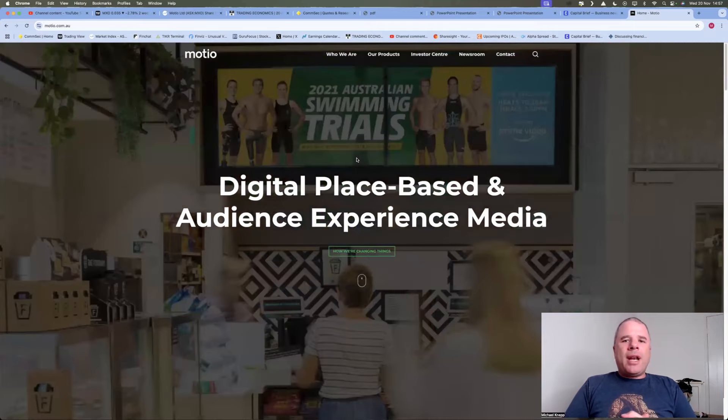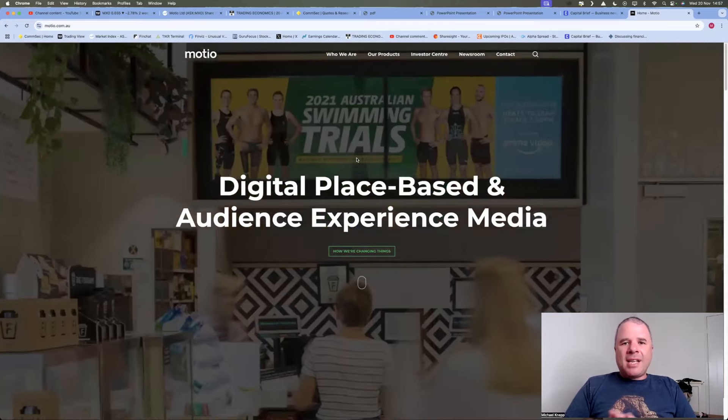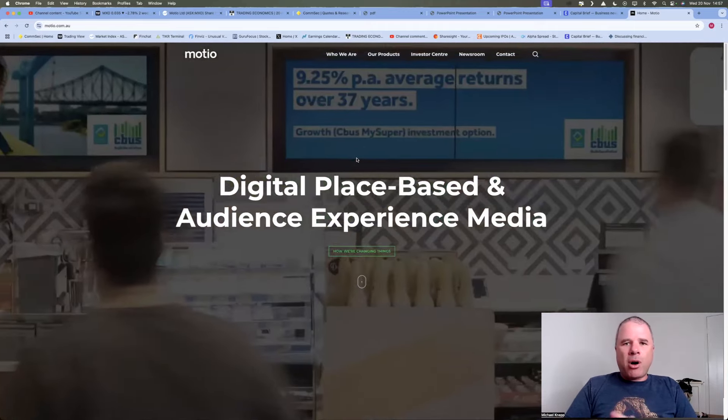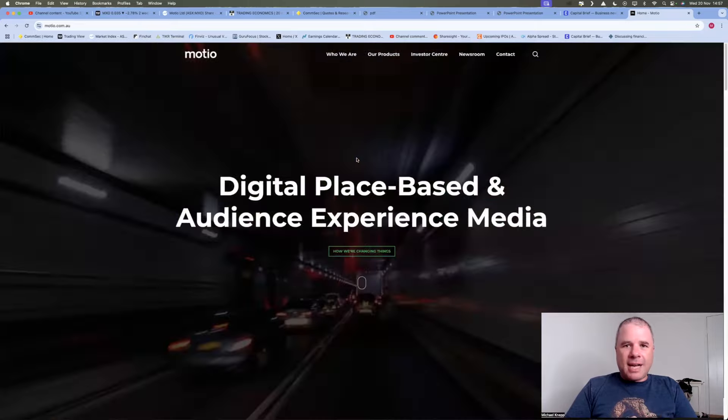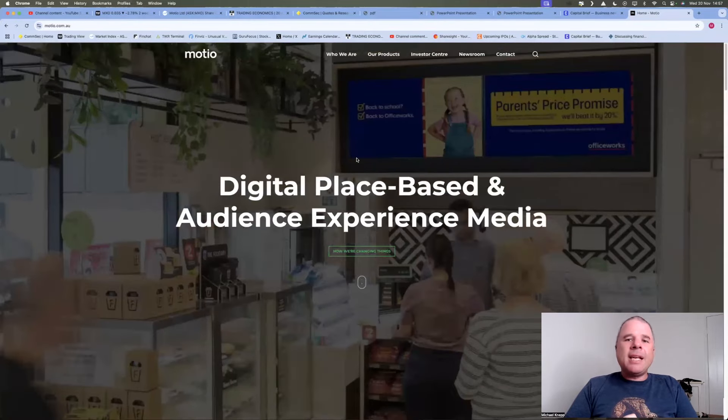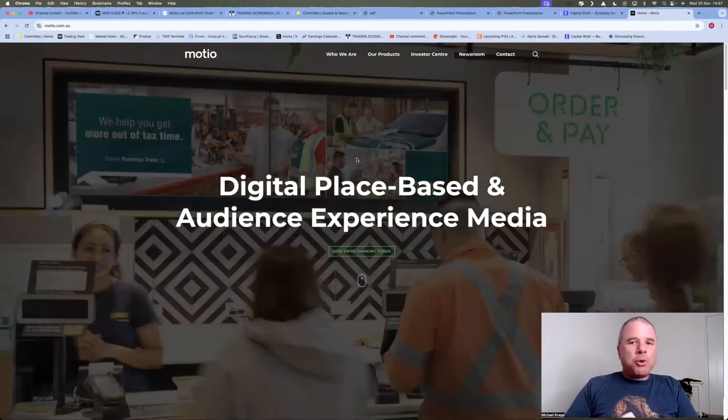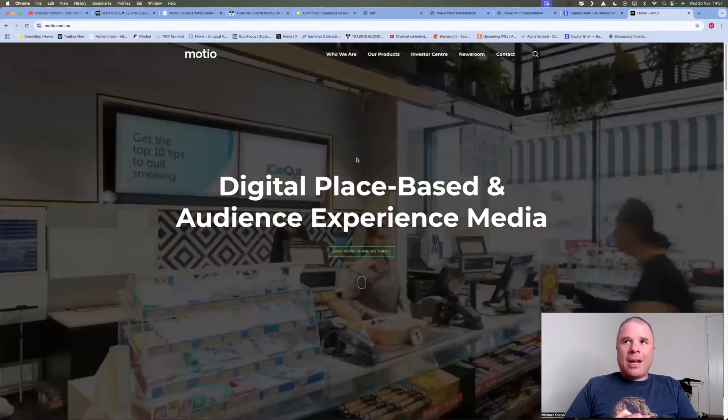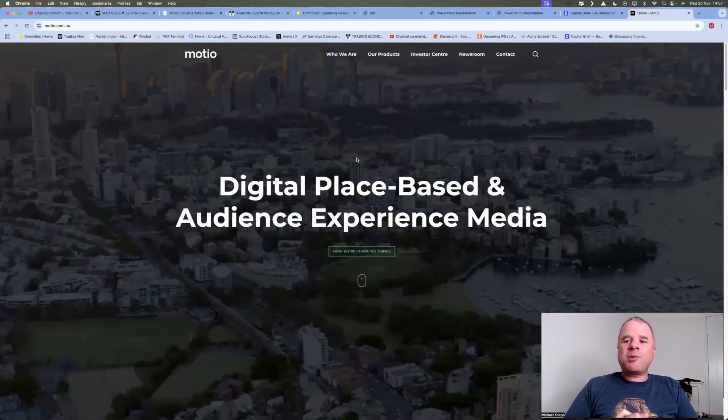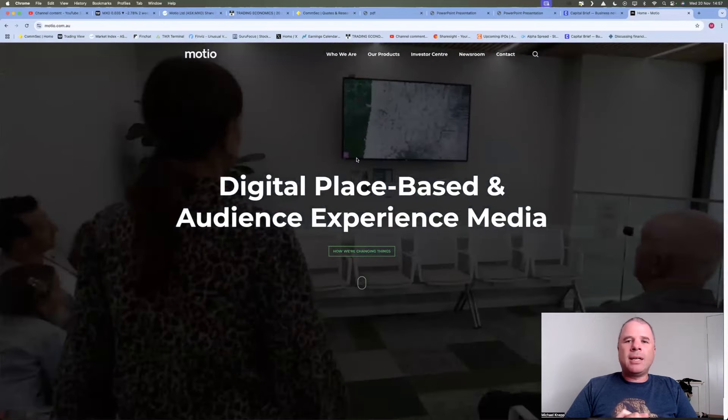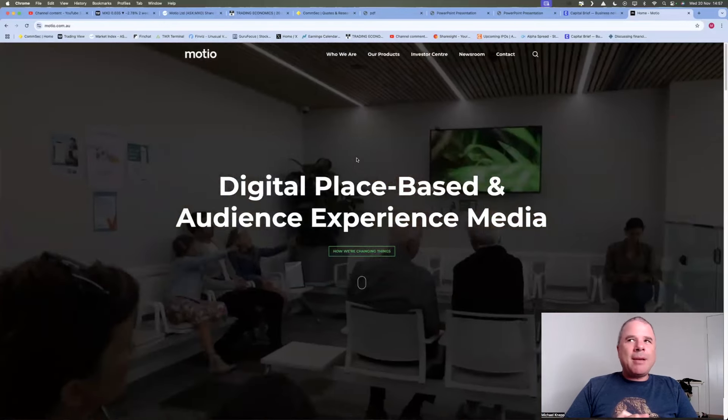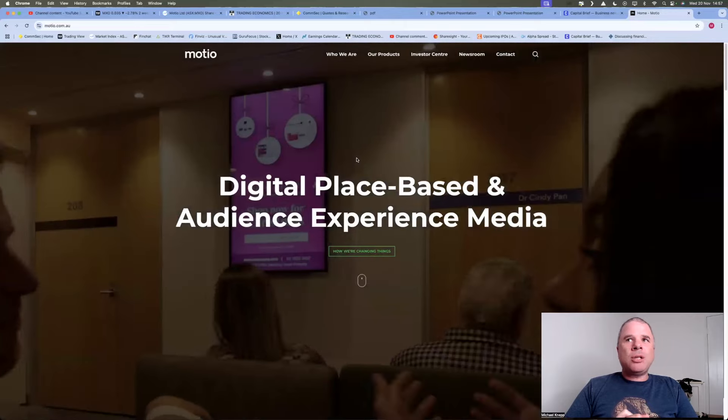Hi there, welcome to NEPI Invest and welcome to the small cap of the day. And that company is Mosheo, tick code MXO, a fairly small company with a market cap of around about $10 million.